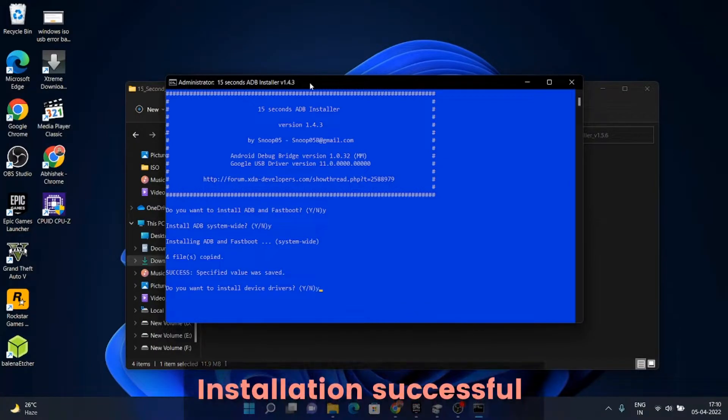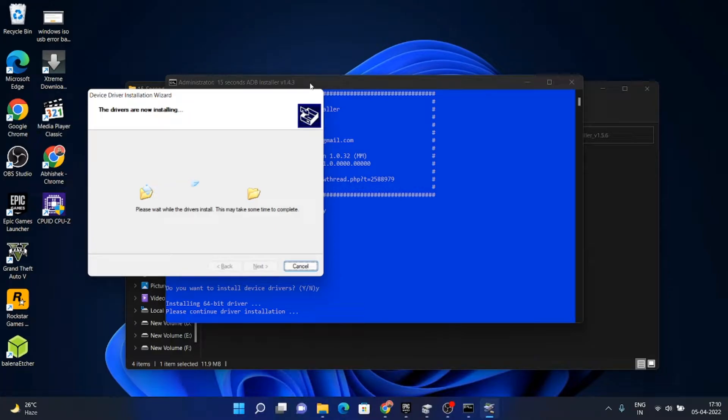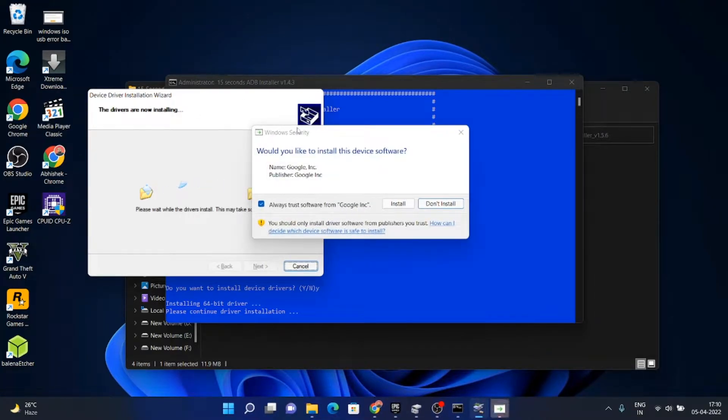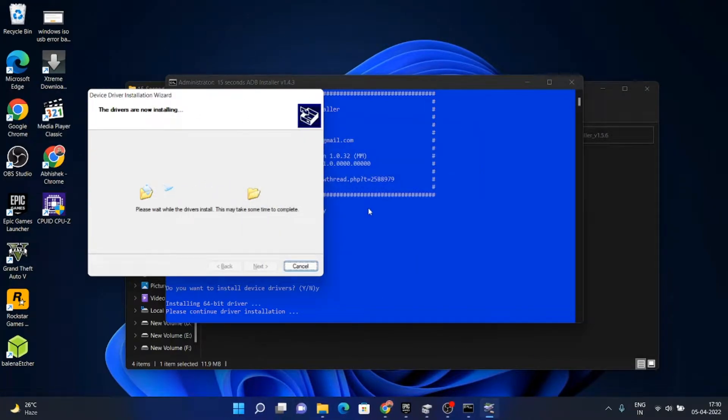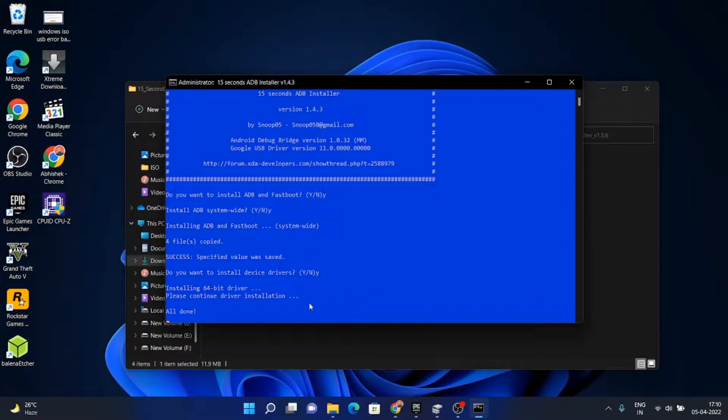It will give us some options as well. We can proceed to install the drivers and also press yes. Now we have successfully installed ADB.